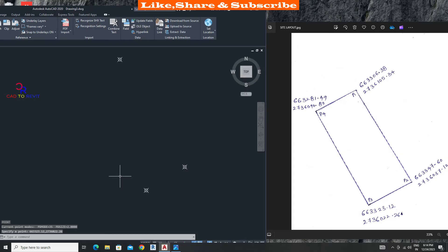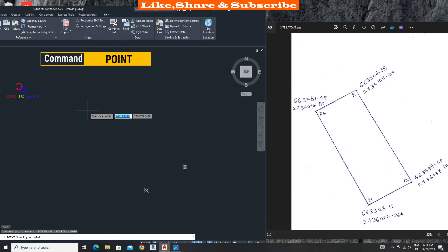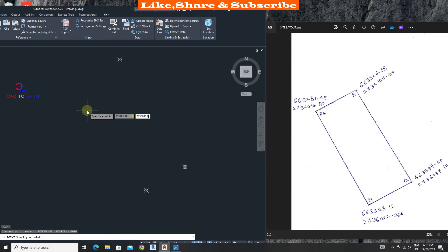Now fourth coordinate. 663281.49. Add comma. Type northing: 27360.90.80. Press enter.